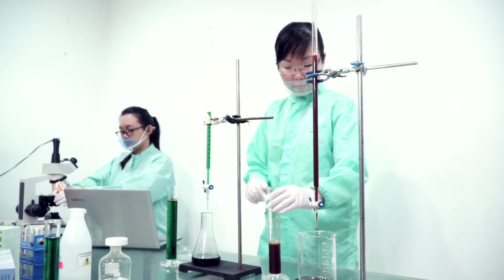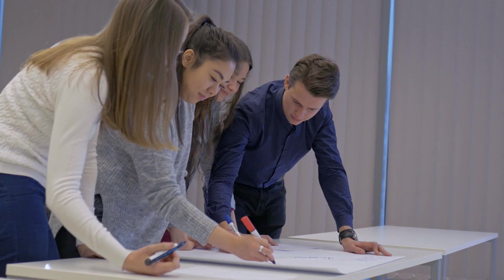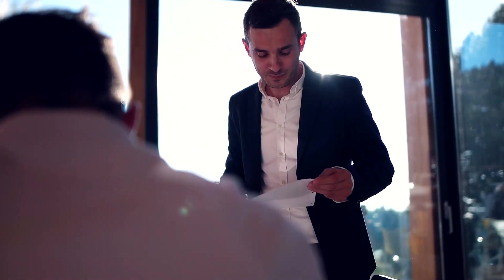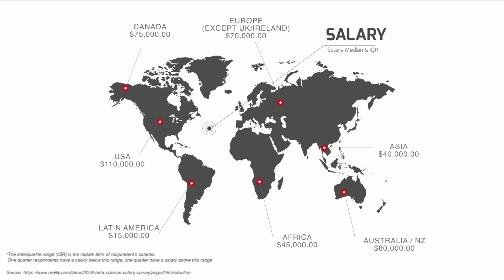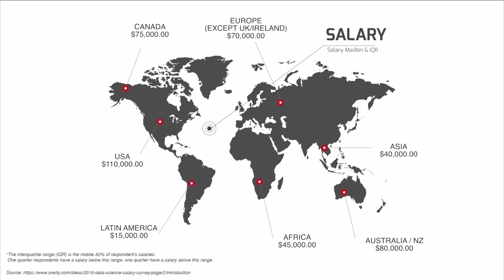Data scientists offer added value to businesses. No wonder they fall on the higher salary range, even internationally.